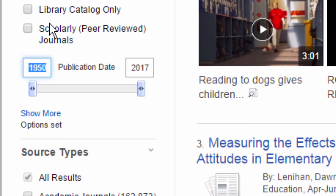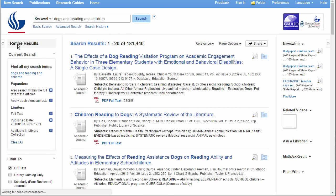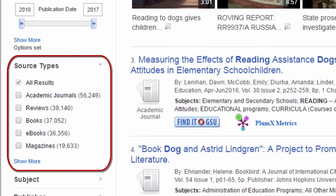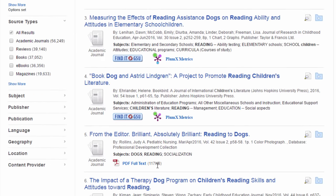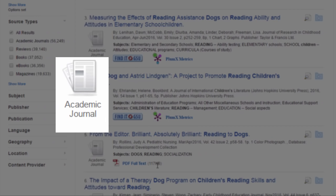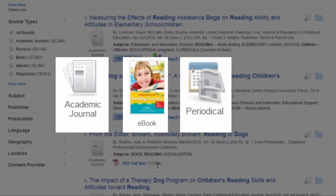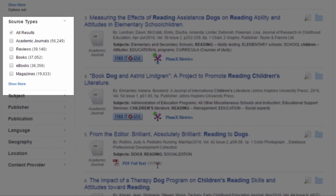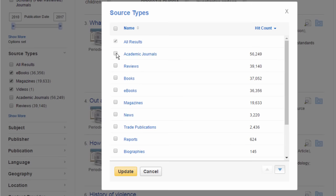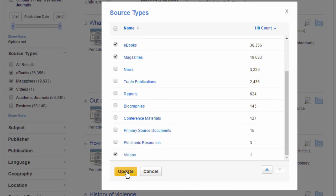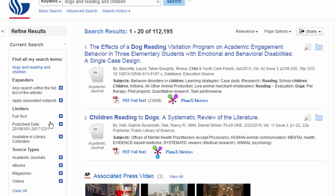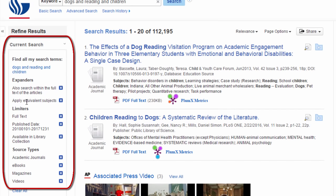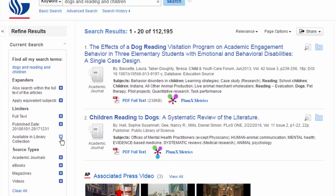Always consider whether the date is important. For some topics, old information is no longer accurate, so narrow your results to information sources within an acceptable date range. We can also limit results by type of resource — you can tell the type by these icons: academic journal articles, e-books, periodical articles from magazines and newspapers. Select the kinds of sources you're interested in; Show More gives you all the options. At the top of this column are all the limiters you have in place, and you can easily remove any of them by clicking the X.